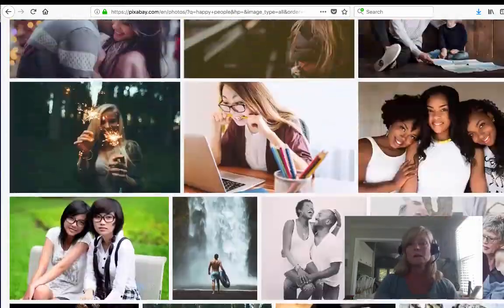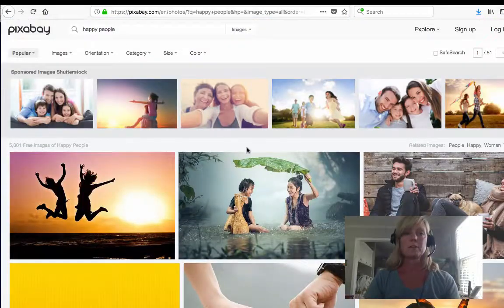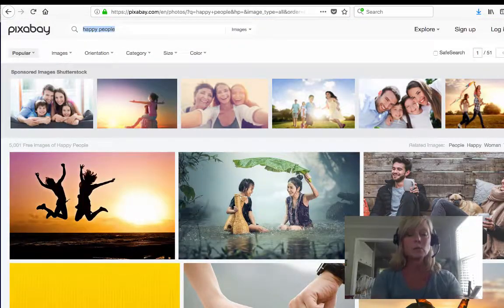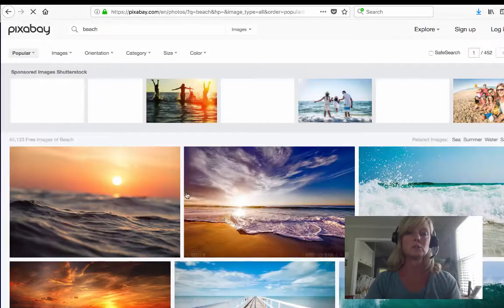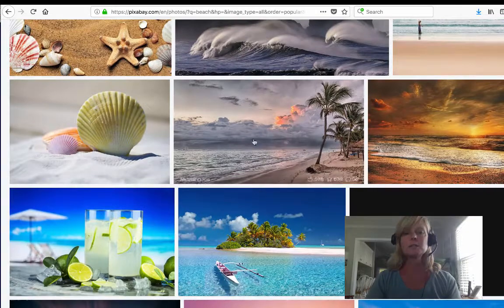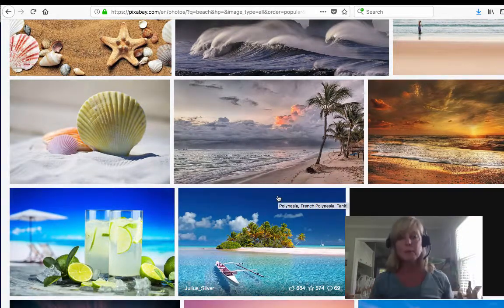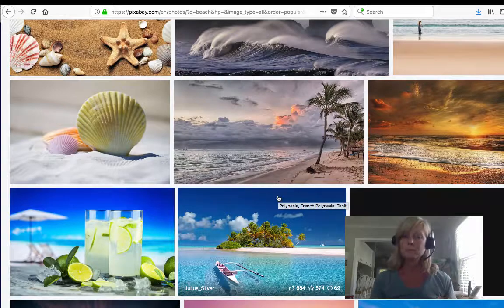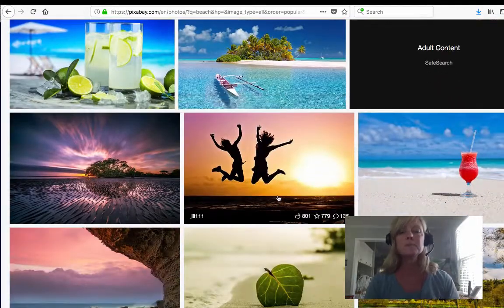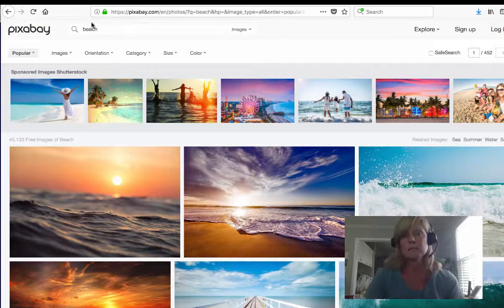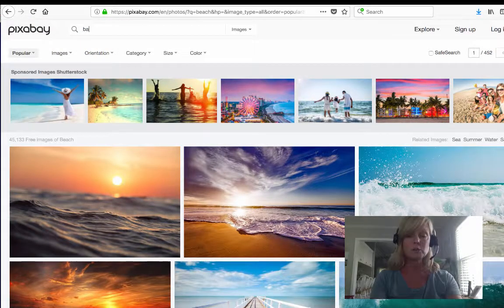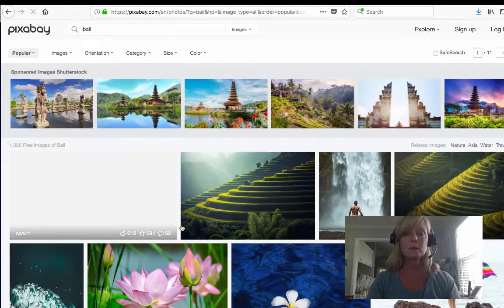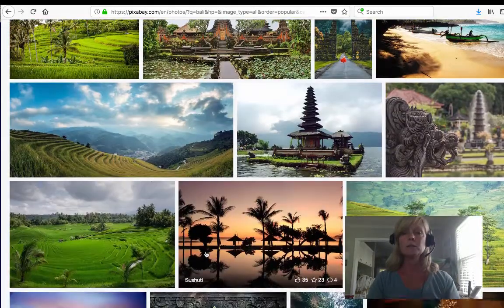You can get as specific as you want and this site is awesome. You can search for very specific things like, let's say you want a picture of the beach, you can put in beach and there's a ton of great images. These images are great to use on the back of a capture page or to put quotes on for social media. If you want a specific beach or a specific place, you could put in like Bali and now these are all pictures of Bali, Indonesia.